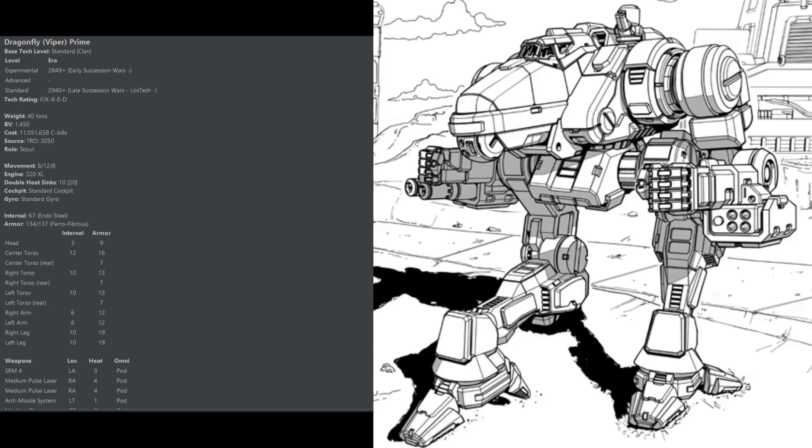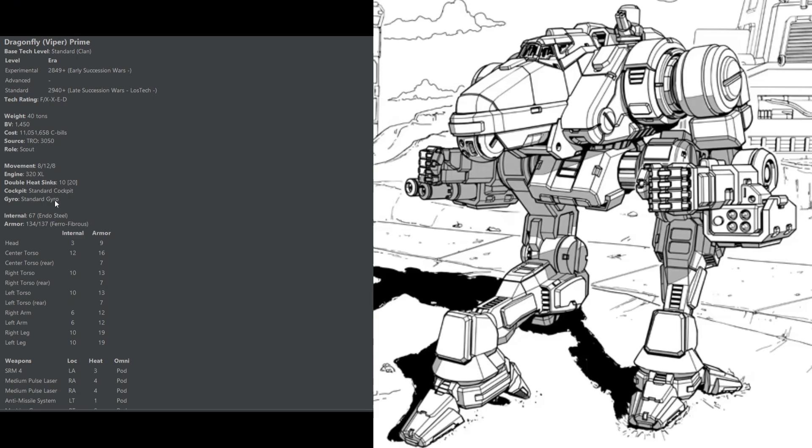Next up on the list, coming in at about 500 battle value more but with significantly more flexibility, is the Dragonfly, specifically the Prime variant. This unit is better armored and a little bit slower, but makes up for that with jump jets. With an SRM-4 and two machine guns for crit-seeking at close range, two medium pulse lasers for punching holes at medium range, and an anti-missile system to protect it against enemy missiles, this unit is pretty difficult to kill without dedicated effort.